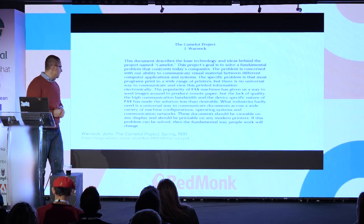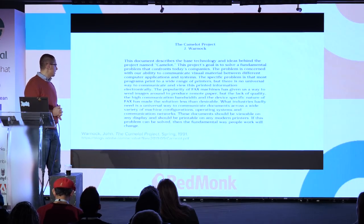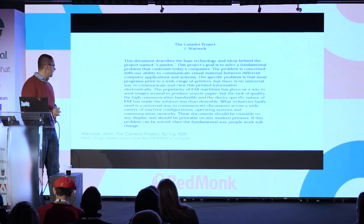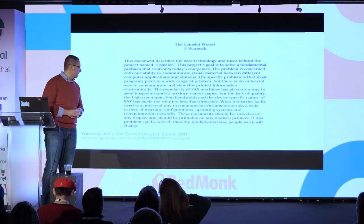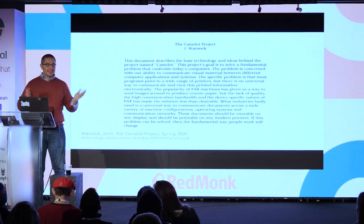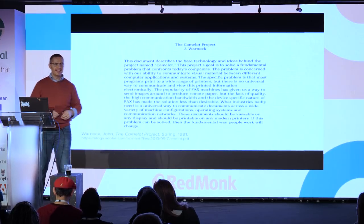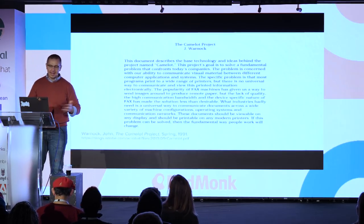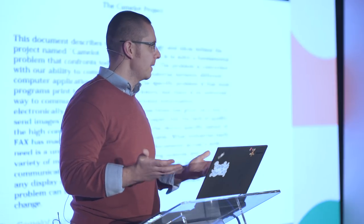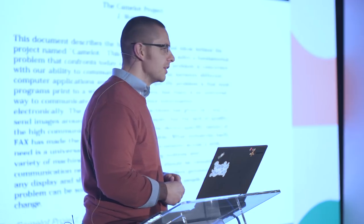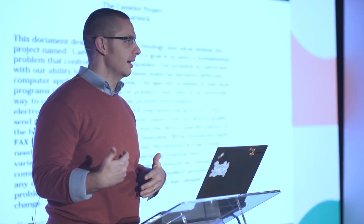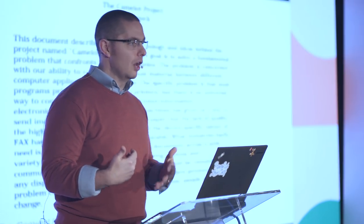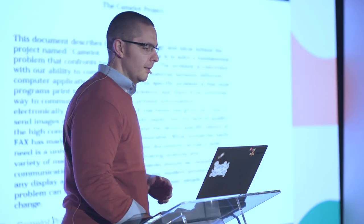I'm just going to read the last sentence here: 'What industries badly need is a universal way to communicate documents across a wide variety of machine configurations, operating systems, and communication networks. These documents should be viewable on any display and should be printable on any modern printers. If this problem can be solved, then the fundamental way people work will change.' That just makes my socks roll up and down. That's the sort of language and disposition that I try to have when I look at computing and how it can be different and better. To see someone with malice of forethought saying here's what we need to do and we're going to go do it, and standing here 25 years after the fact knowing that's how things really played out, is incredibly inspiring to me.